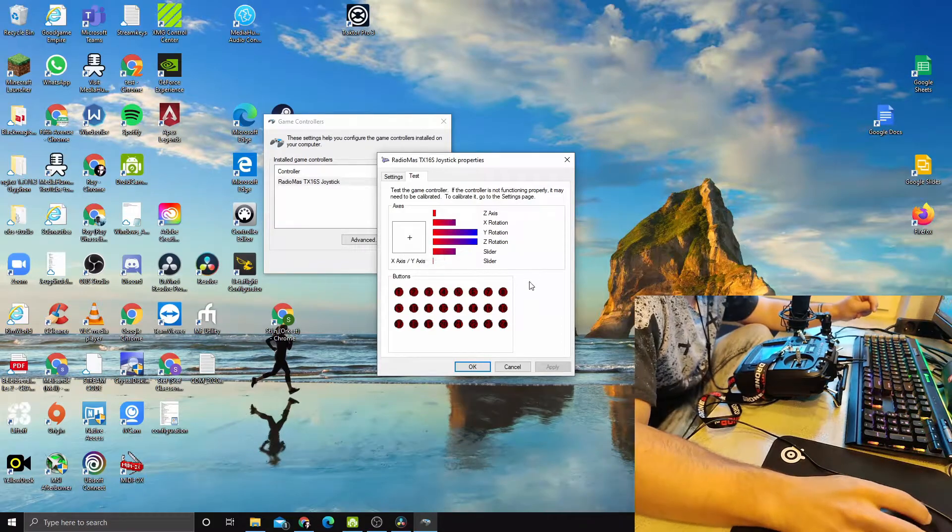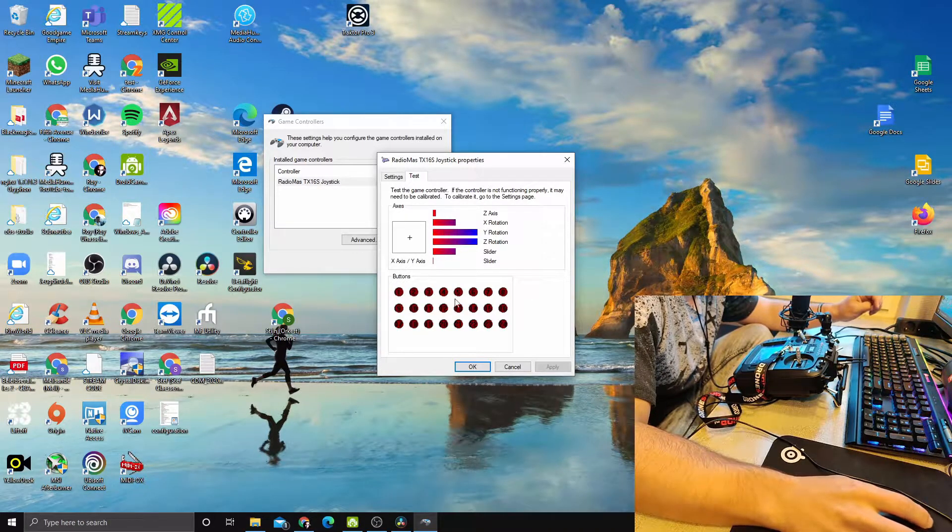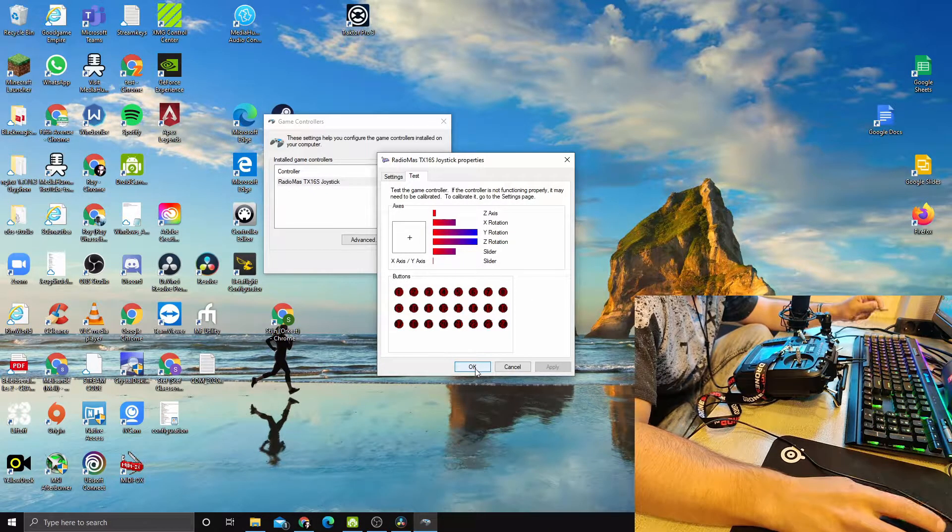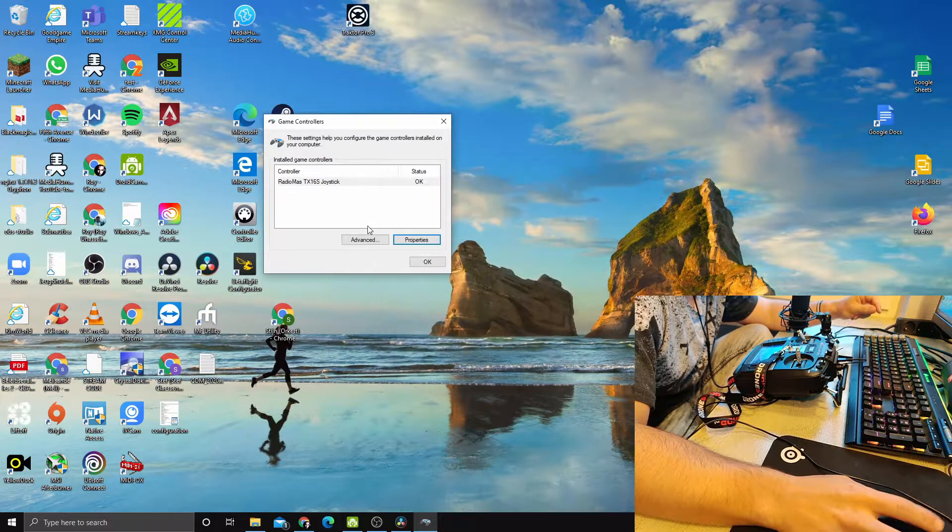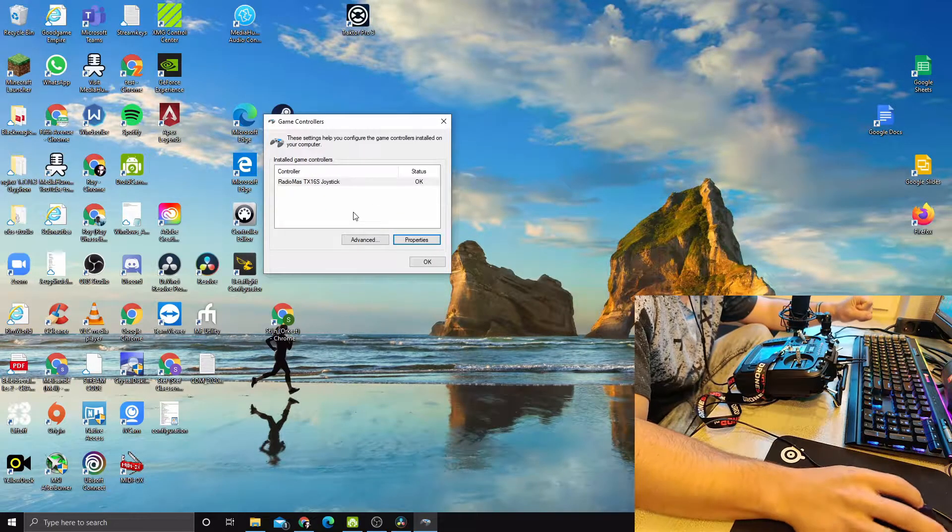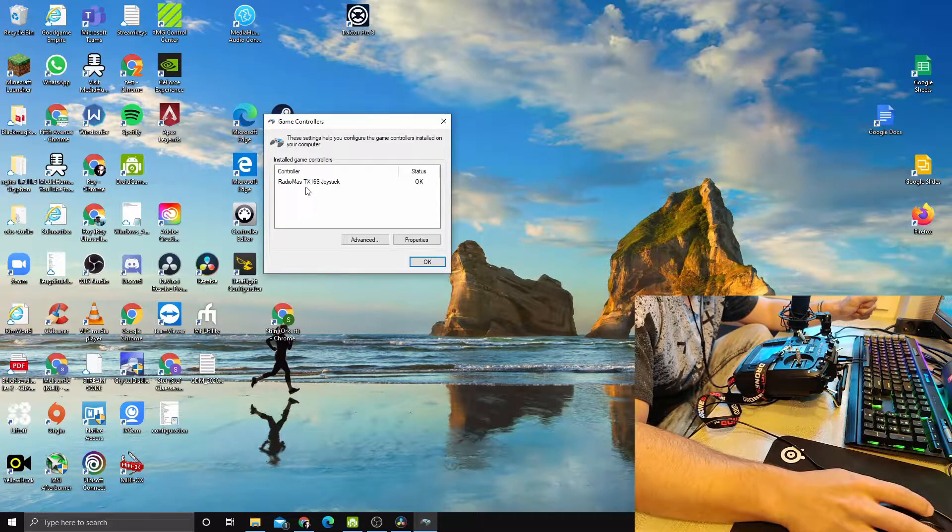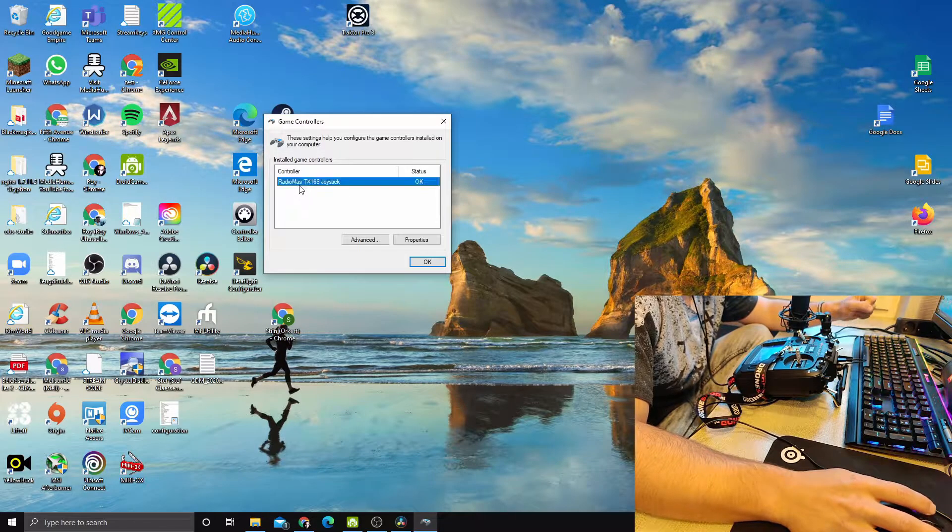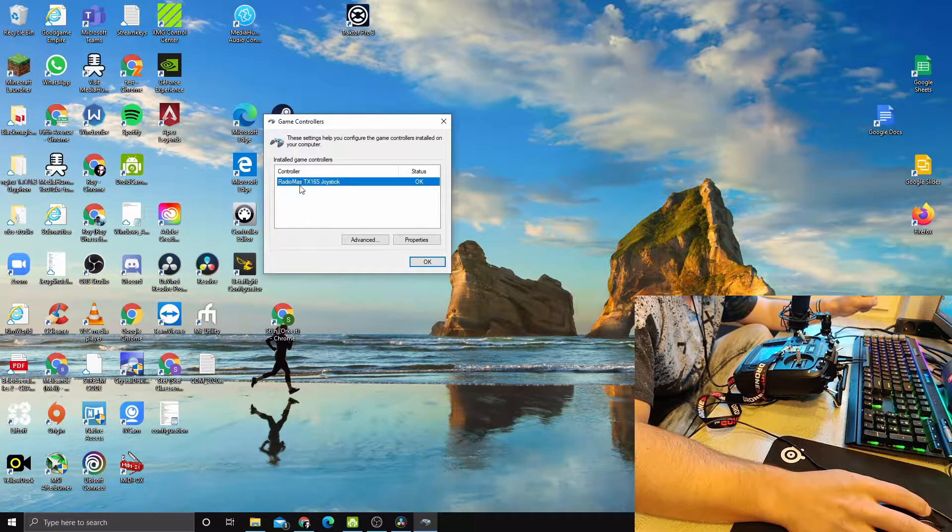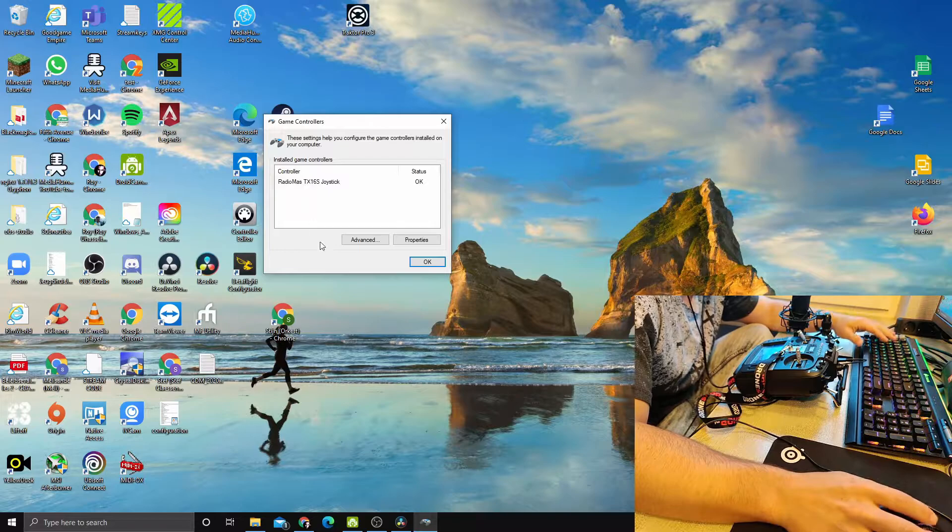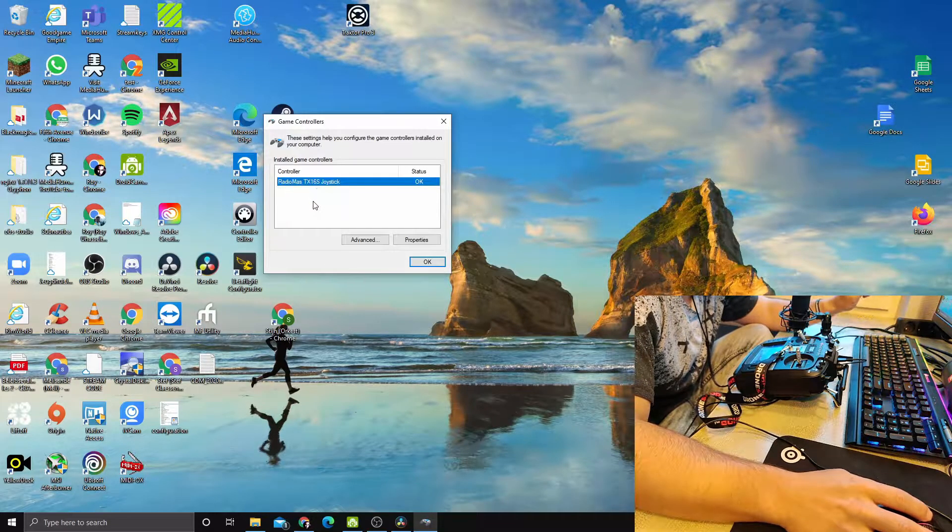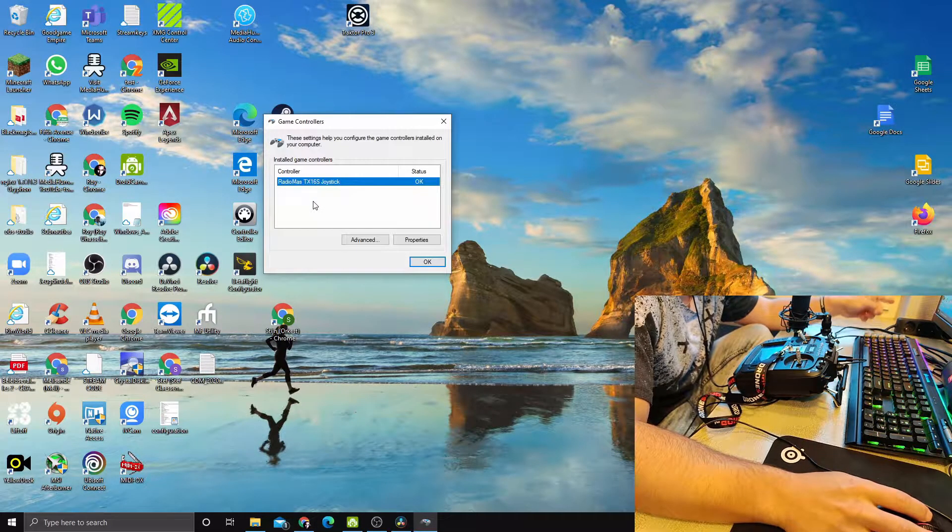However, when I first plugged in the radio, the RadioMaster was not showing up here. When it's not showing up, you cannot use it with your games because it is not recognized. In order to solve this, you have to change your drivers and roll them back to a previous version.